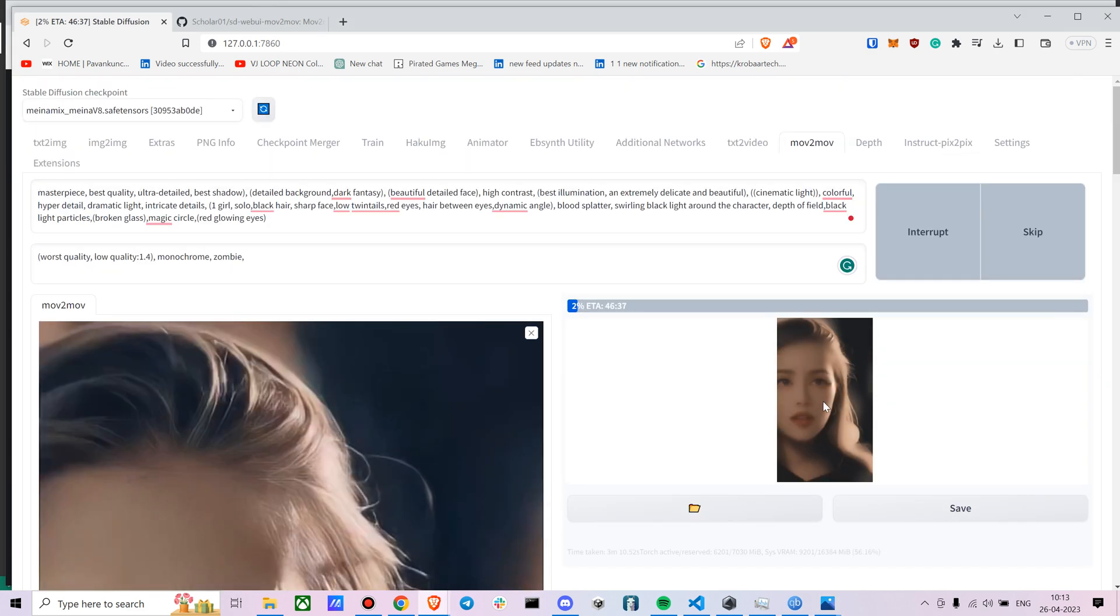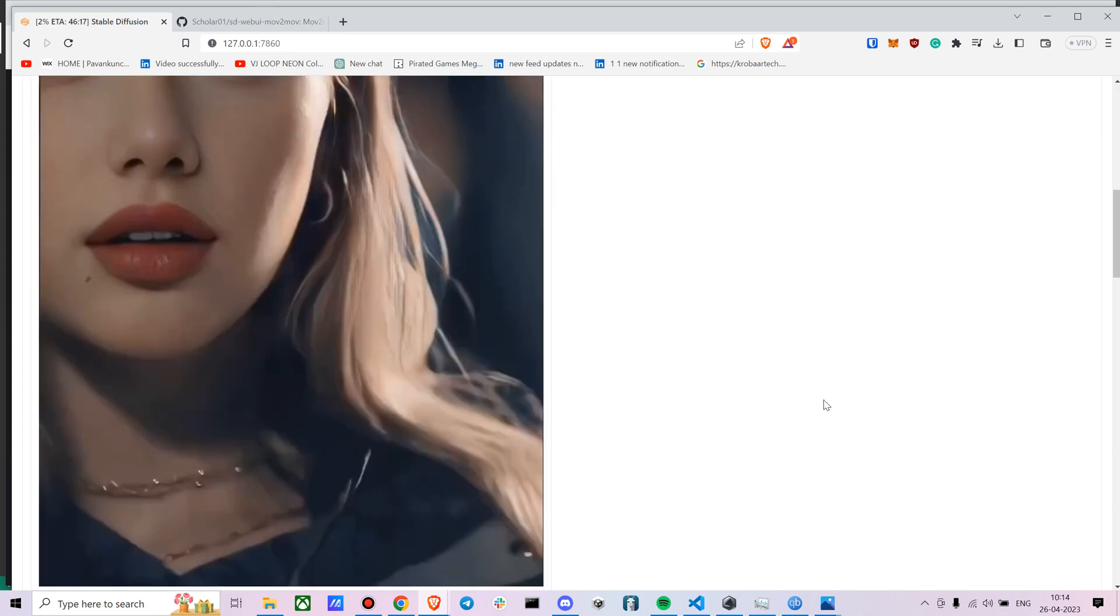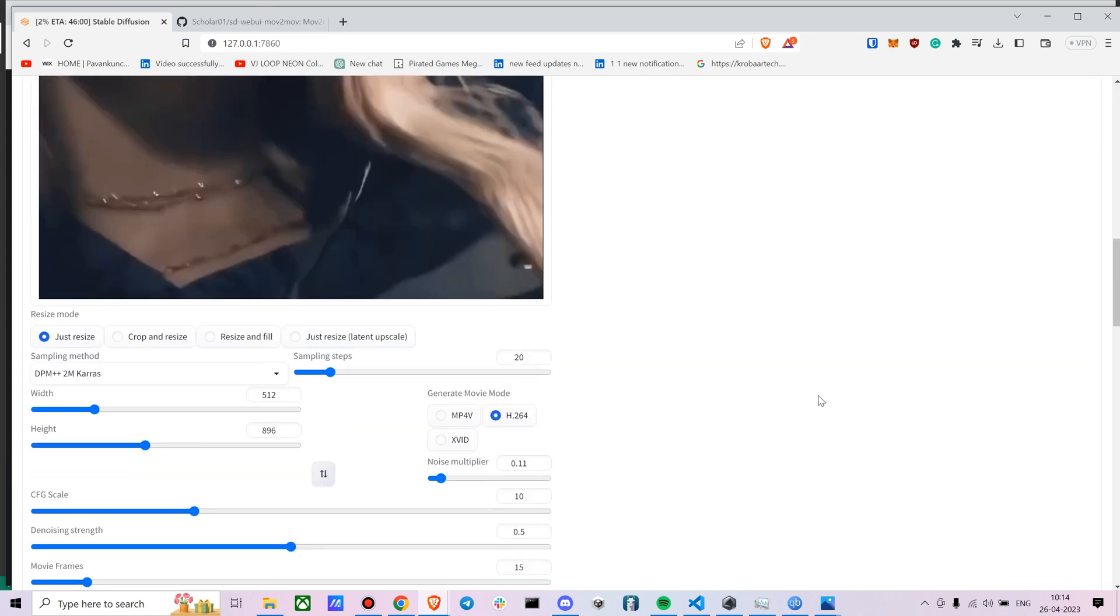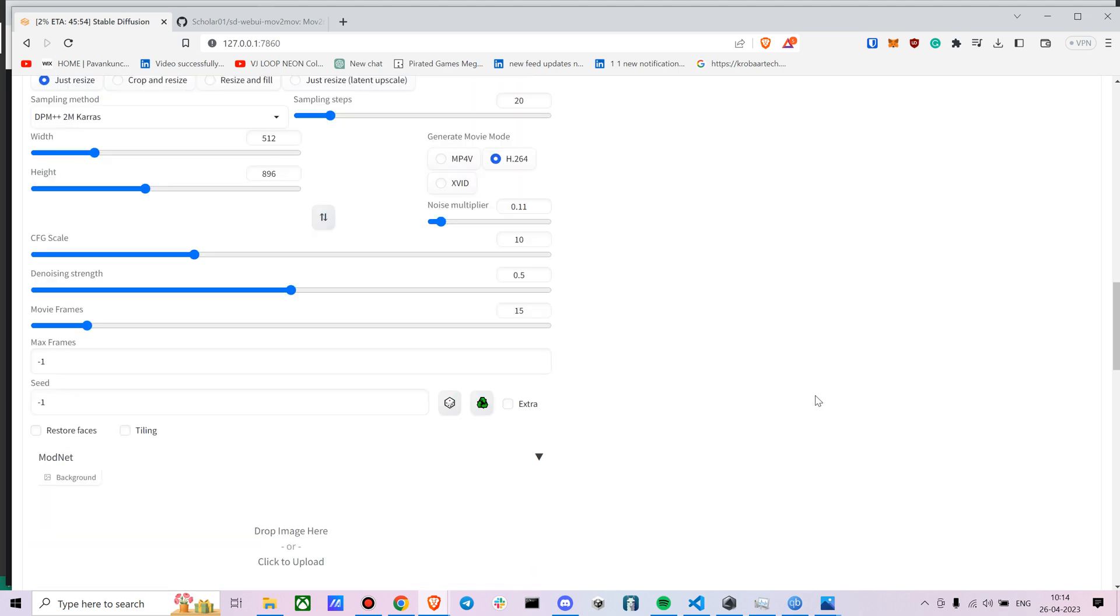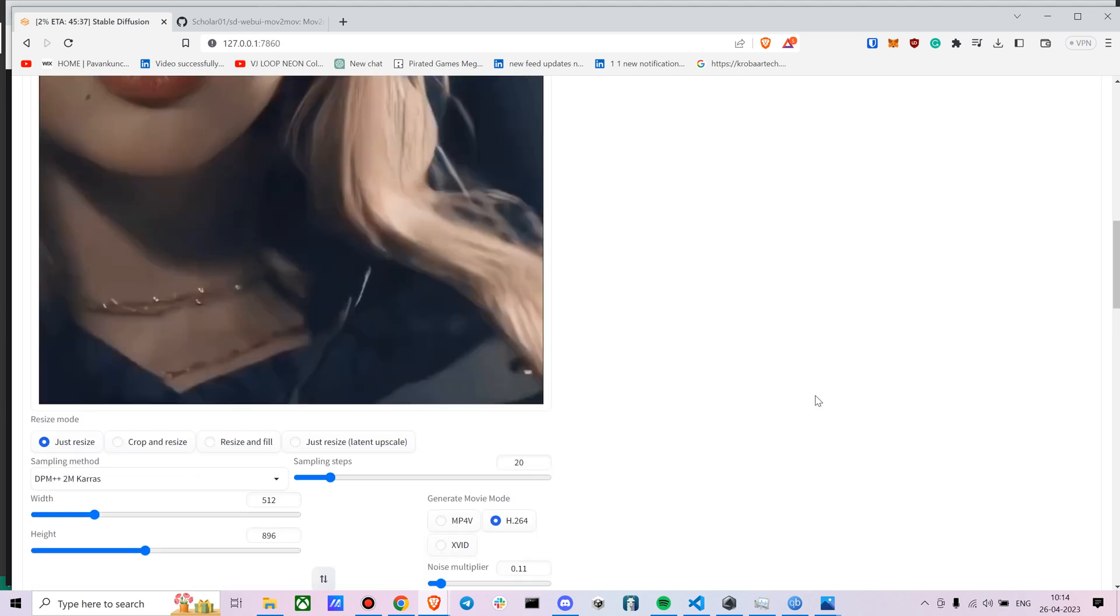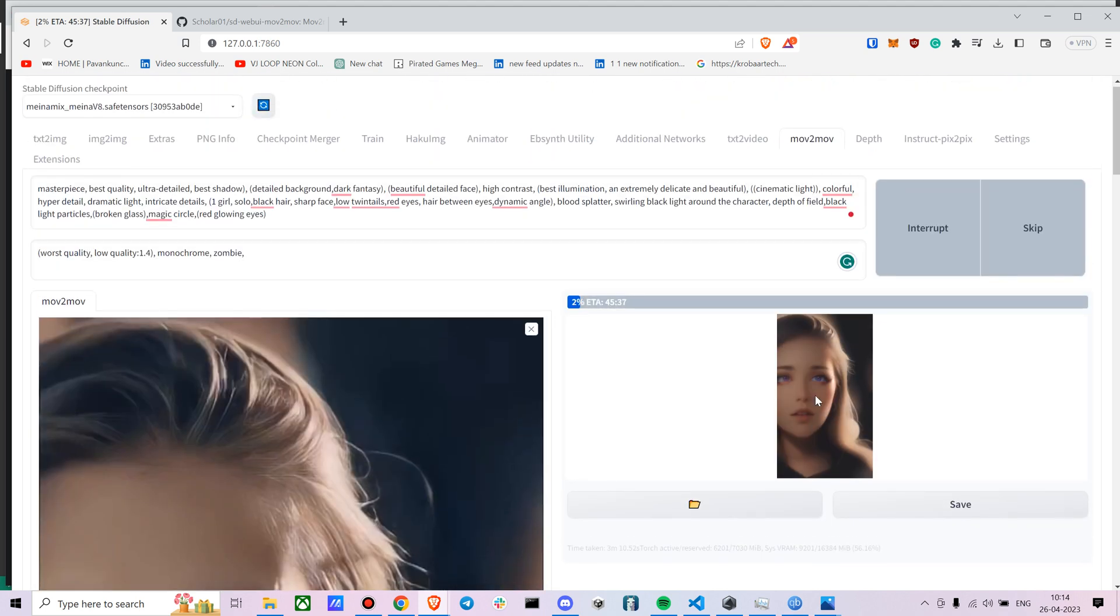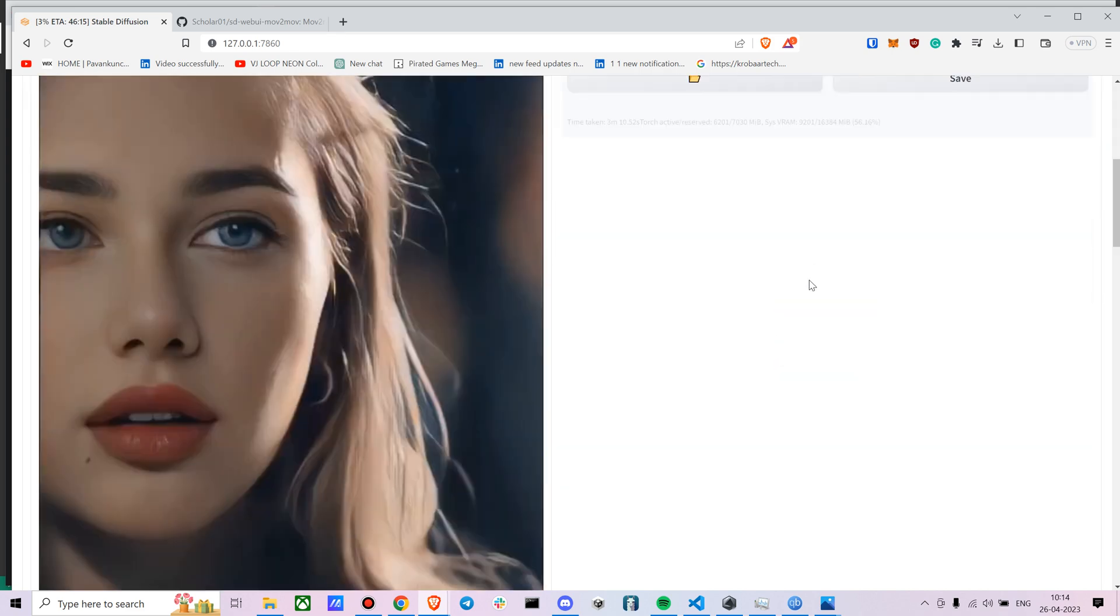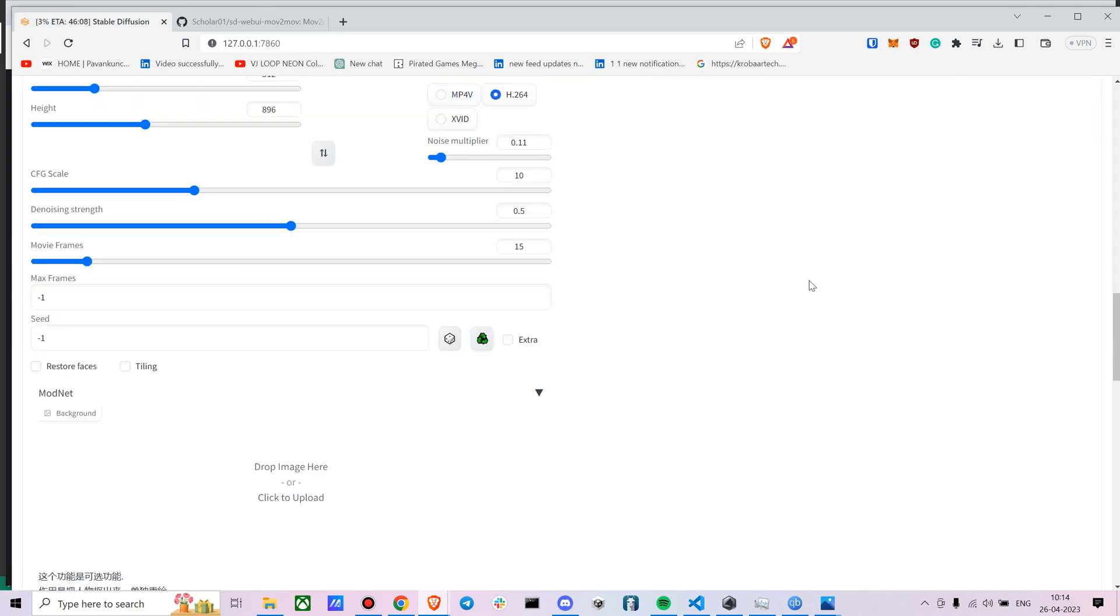So you can obviously mess around with the settings and see what works best for you. I can actually try to increase the denoising strength and even see how it performs with a higher CFG scale. And so yeah that's about it. It's fairly simple. It actually does take a bit of time to process a single video as well.